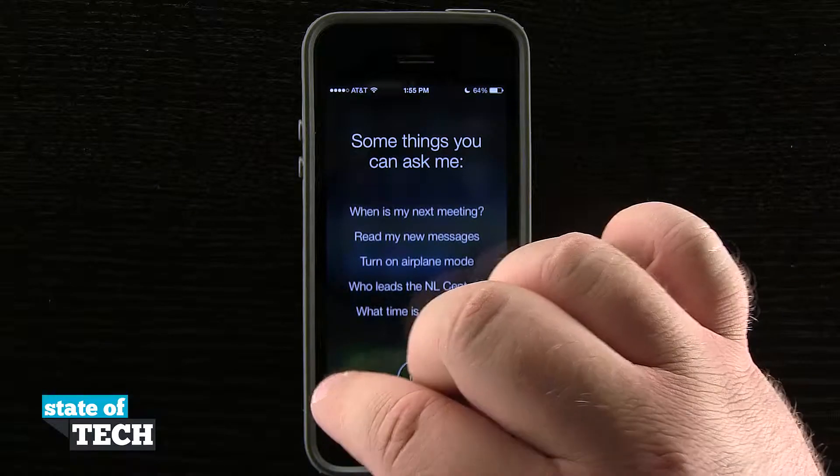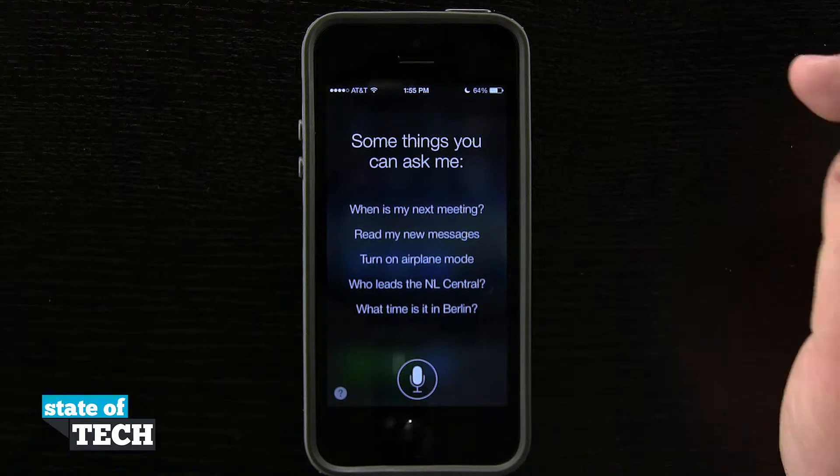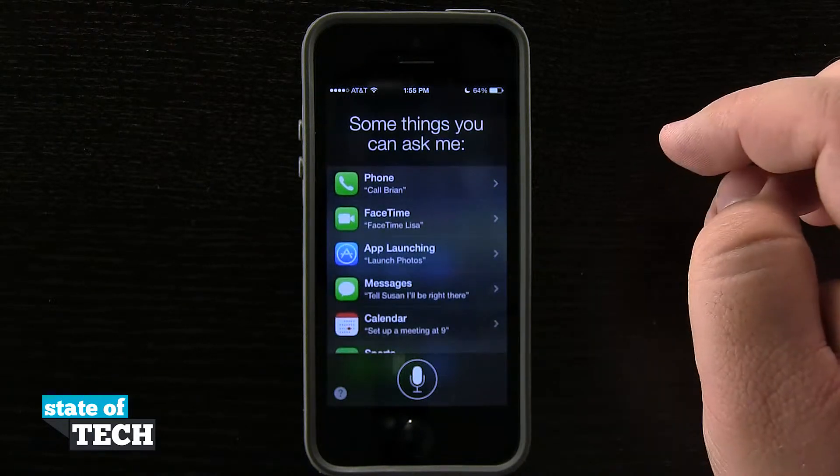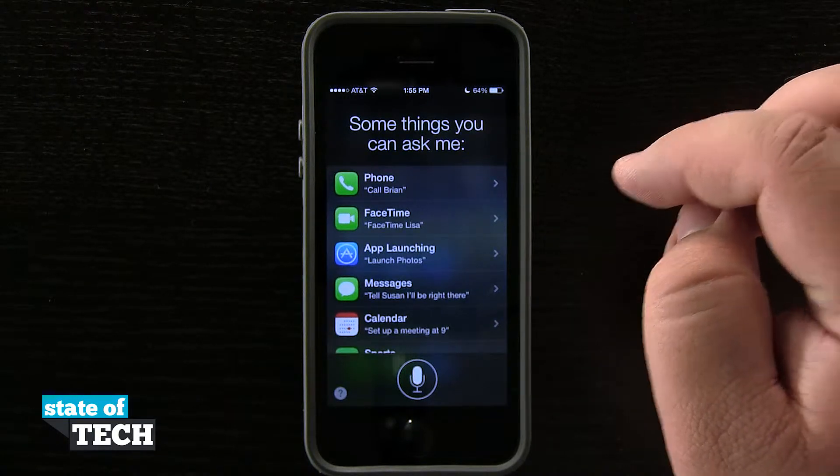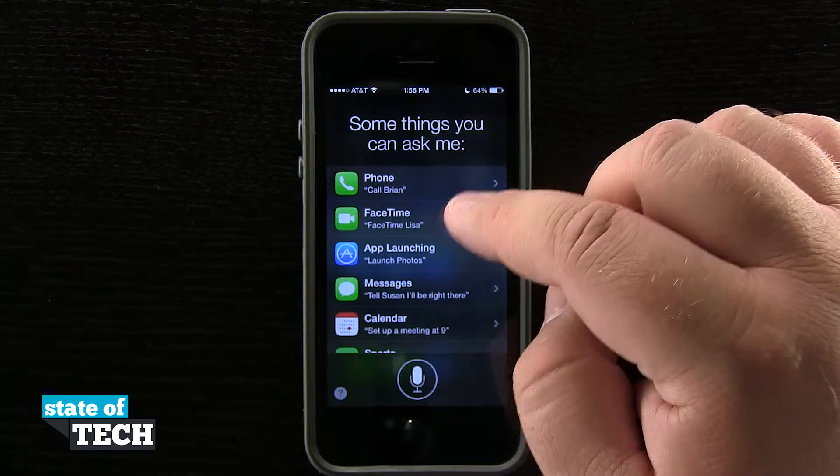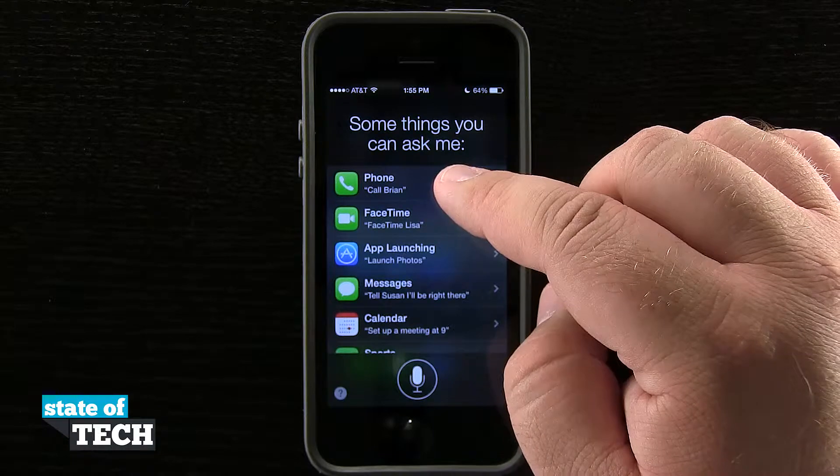If I hit the question mark in the bottom left hand corner, it brings me into the menu where it gives me a full list of what Siri can do.